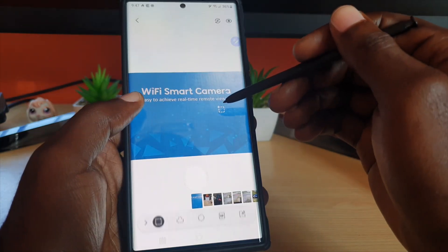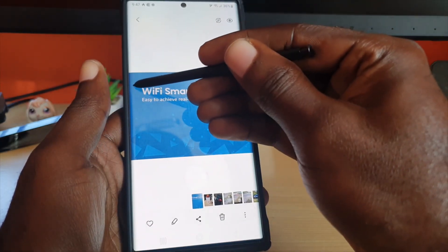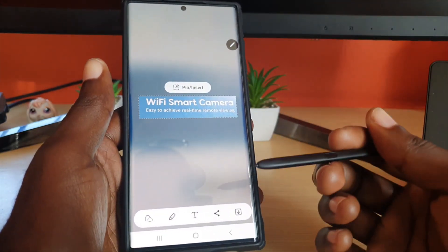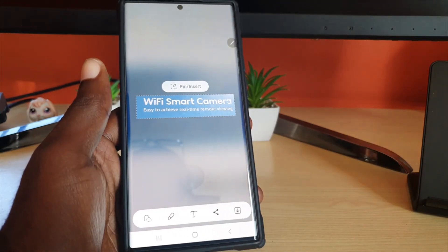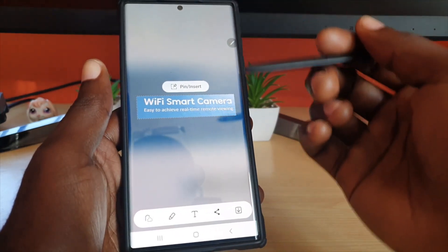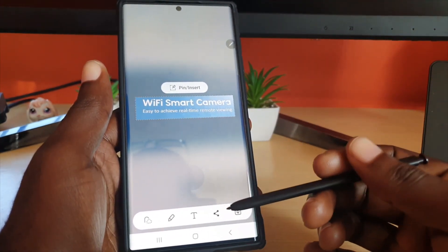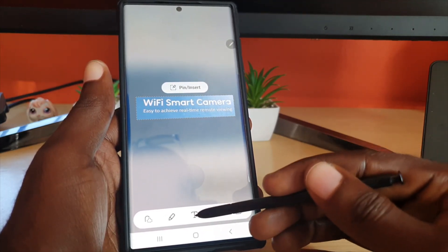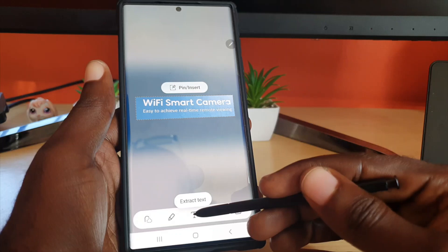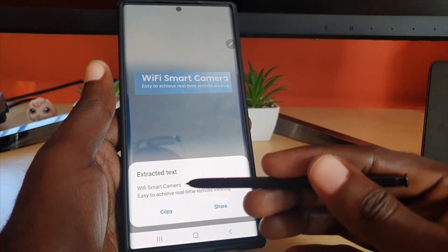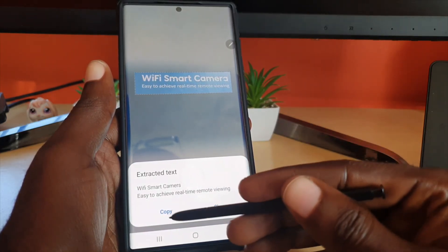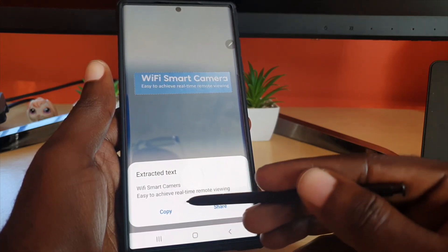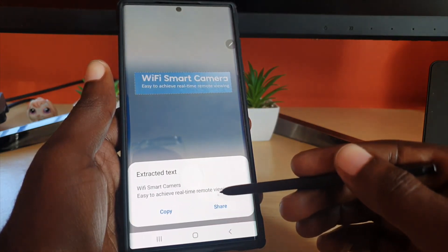This is called Smart Select, and once you highlight an area, you'll be in this menu with the Smart Select options. From here, simply go ahead and hit the text option that says Extract Text, and of course it says Extract Text.